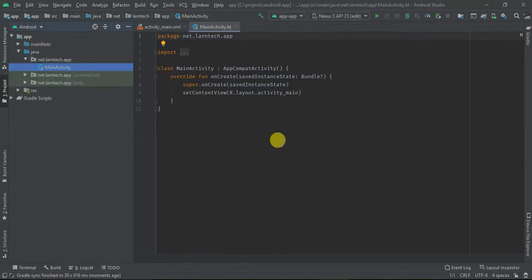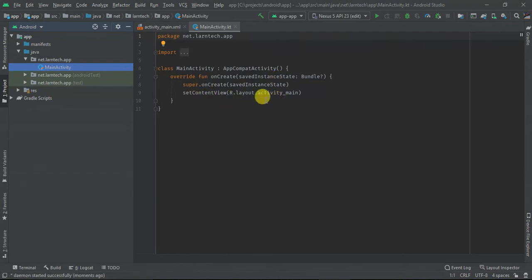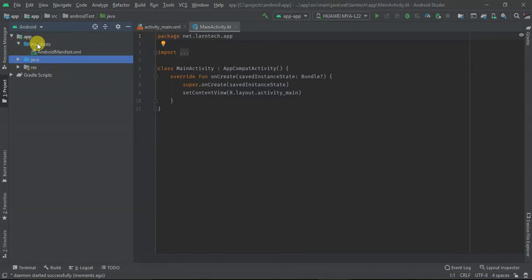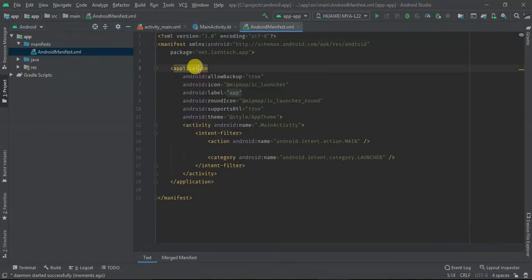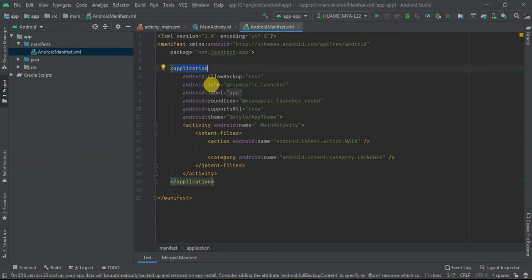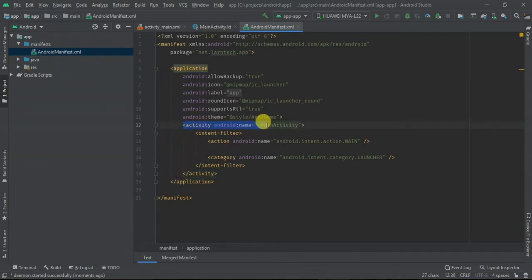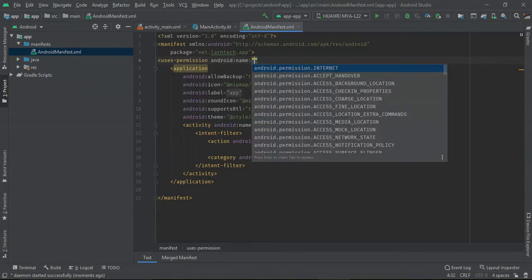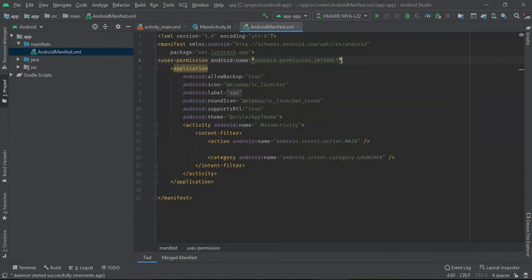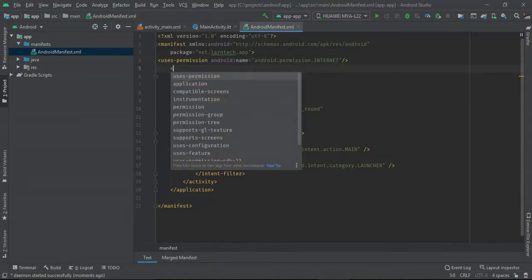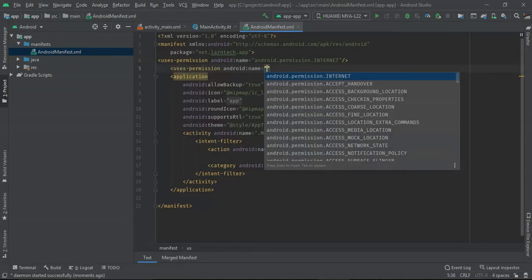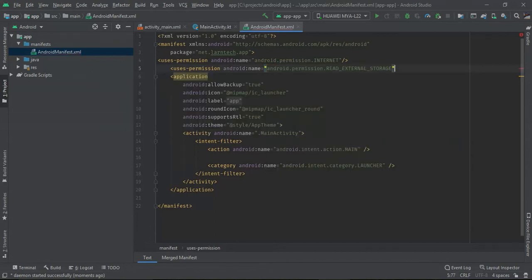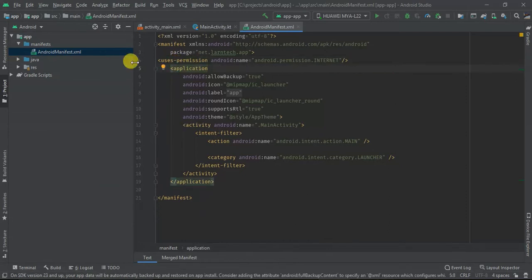Once the configuration of the project is complete, you will see something like this on your left. The first thing is the manifest file. Within the manifest file we have application, and within the application we have activities. Whenever you create a new activity, it's added inside the application. So here we also declare things like permissions. If your app uses internet permission you declare here. If it needs storage permission you can just create here.